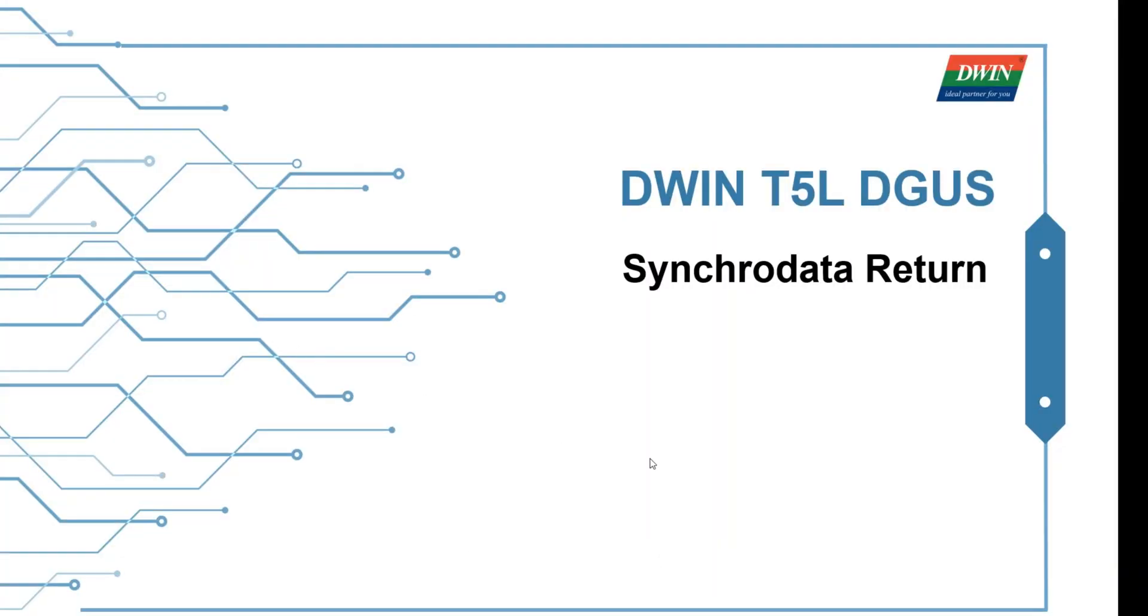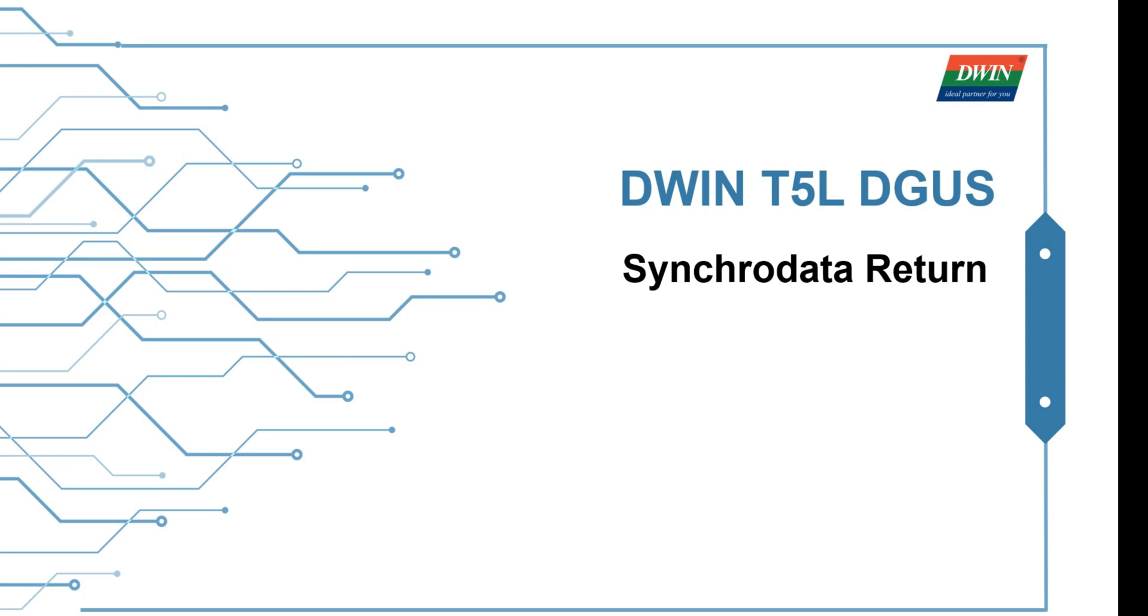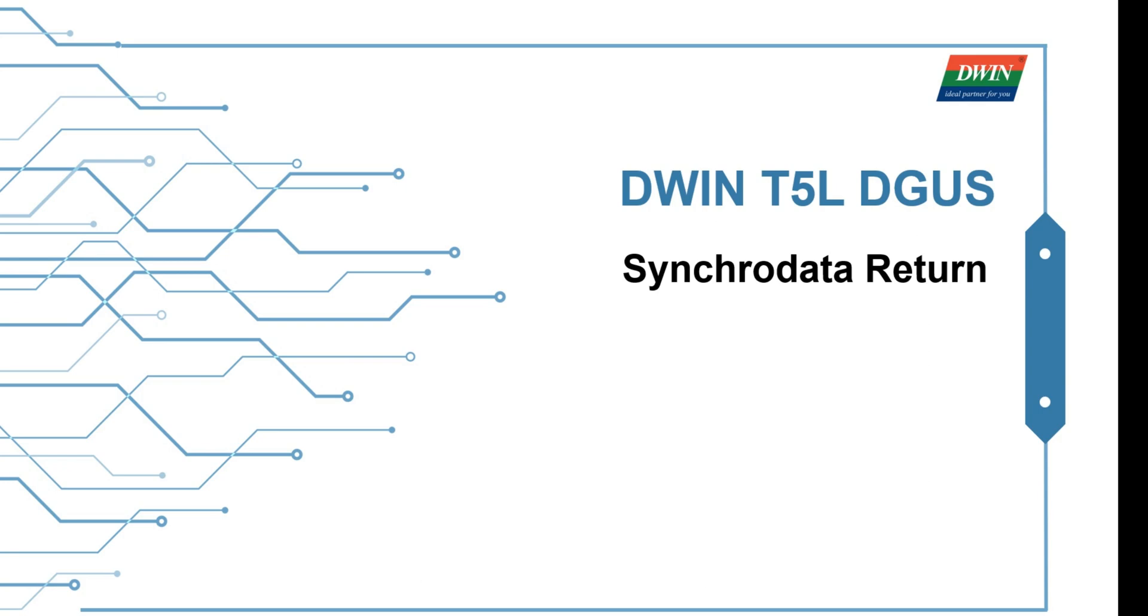Hello everyone, today I will introduce how to realize Synchrodata return. Let's watch a video first.